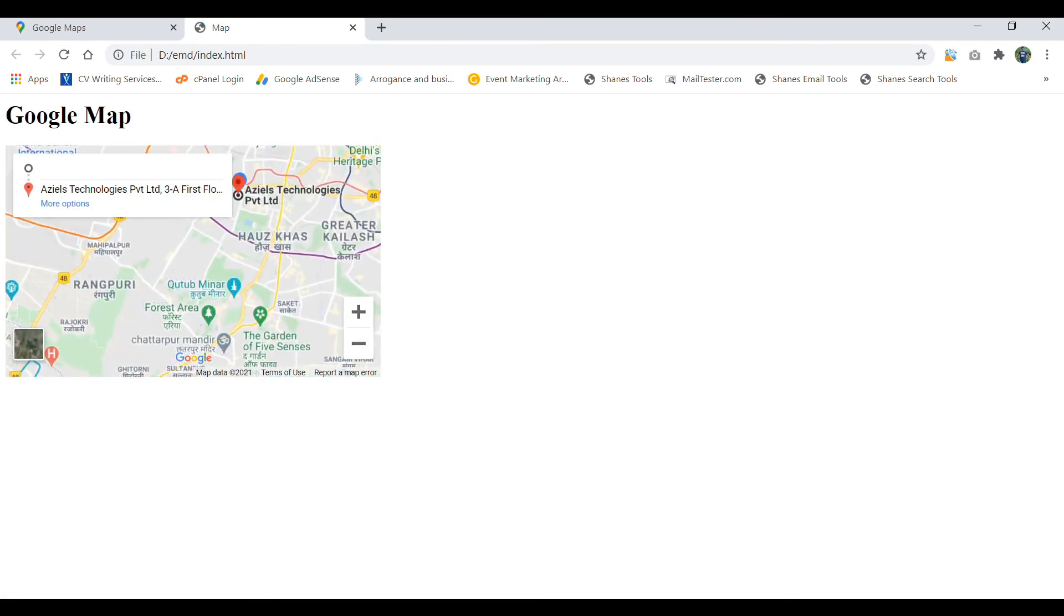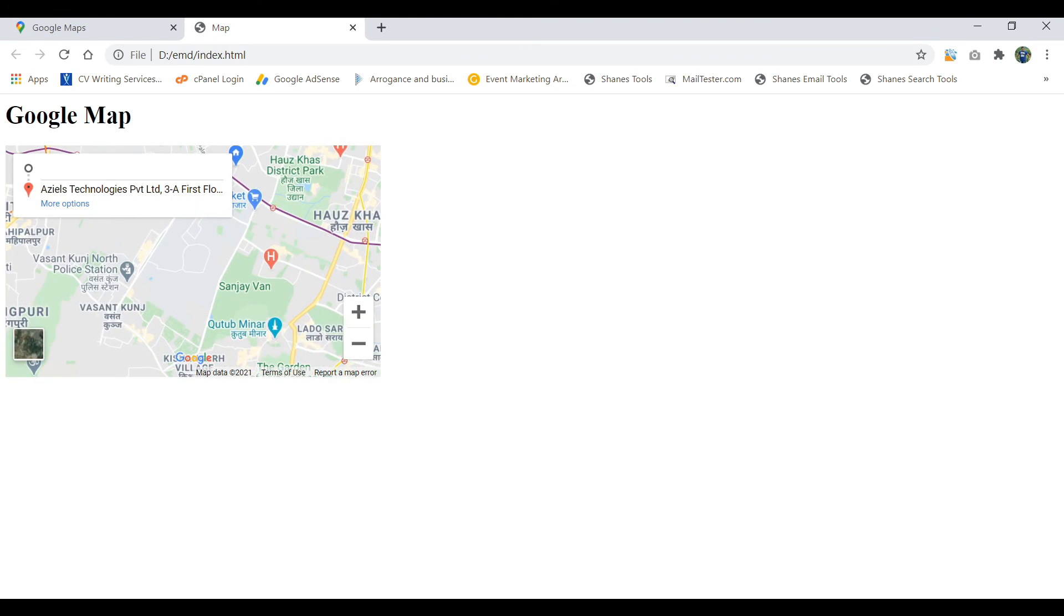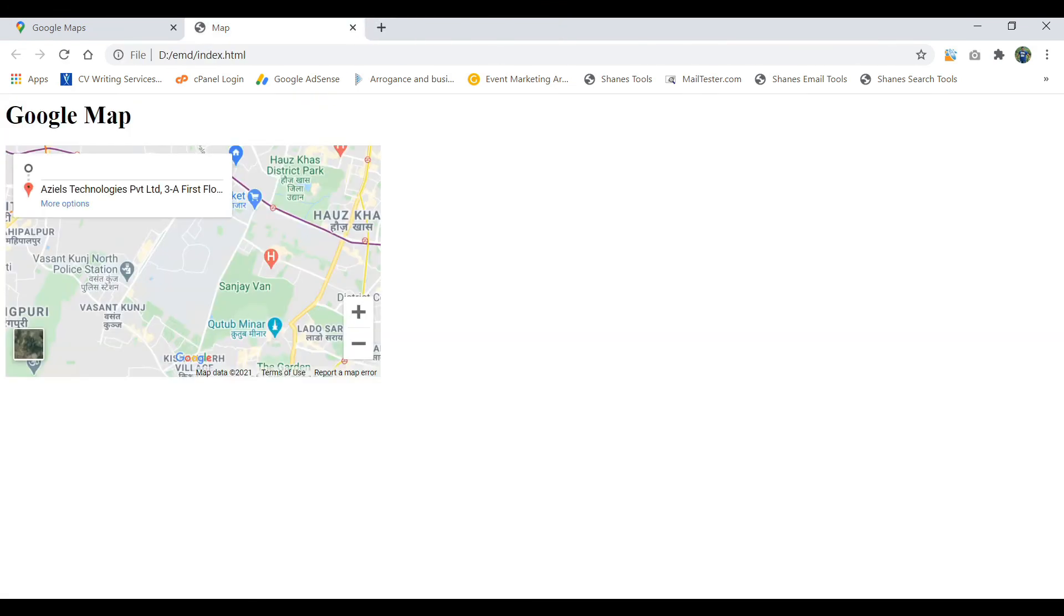You can just maximize it, minimize it, whatever you want, and the map is there. So if anybody wants to come, they can come. Great. So like this way you can put an integrated map.